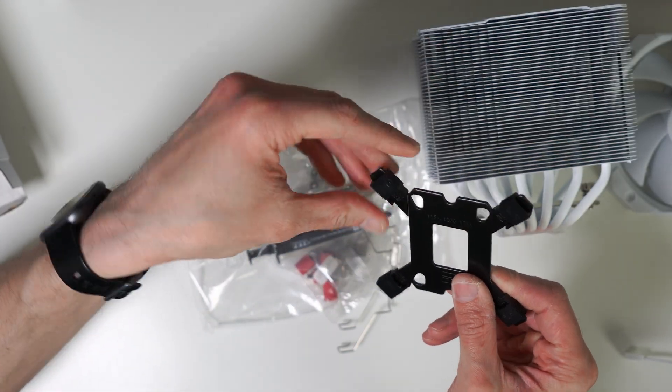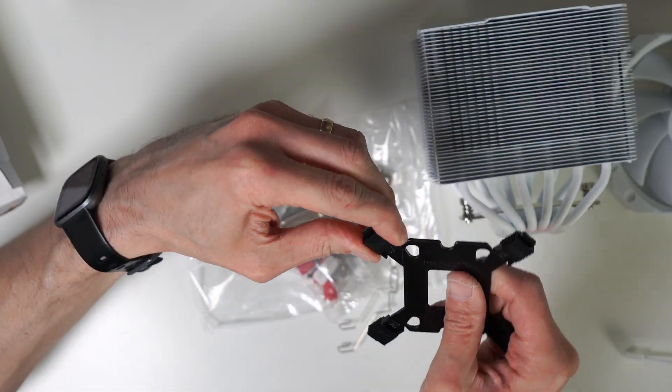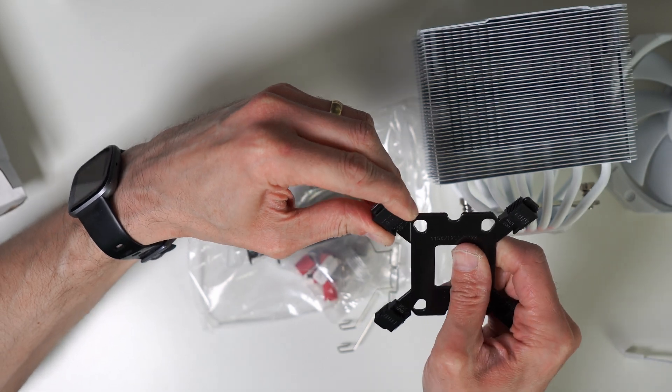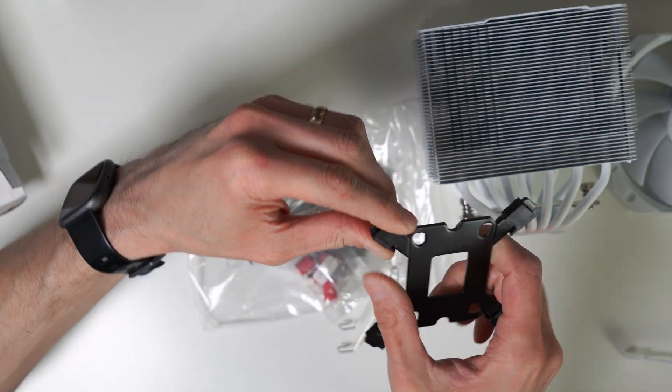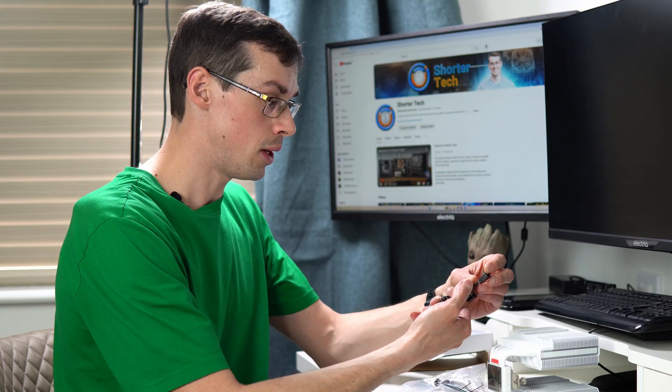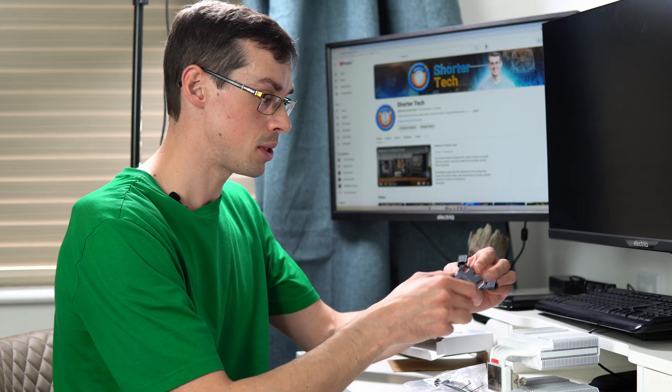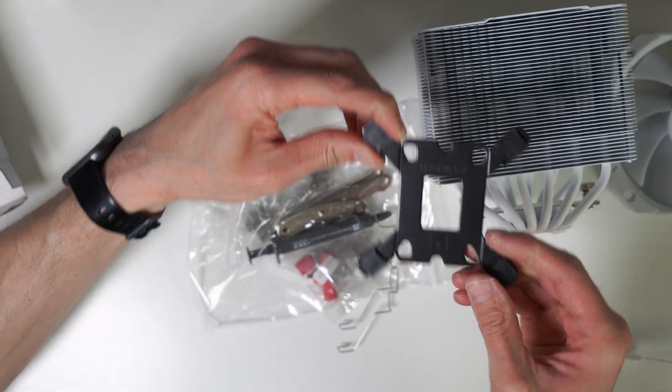So you don't need to use a different bracket or screw or different spacers like you sometimes need. You can literally just move that particular bit, which is quite nice.